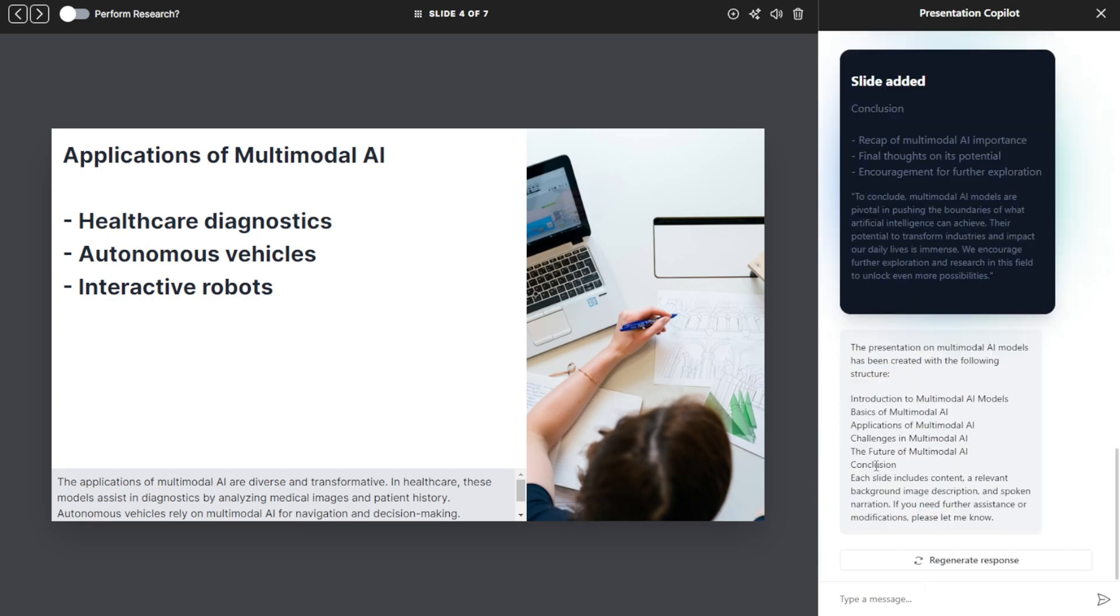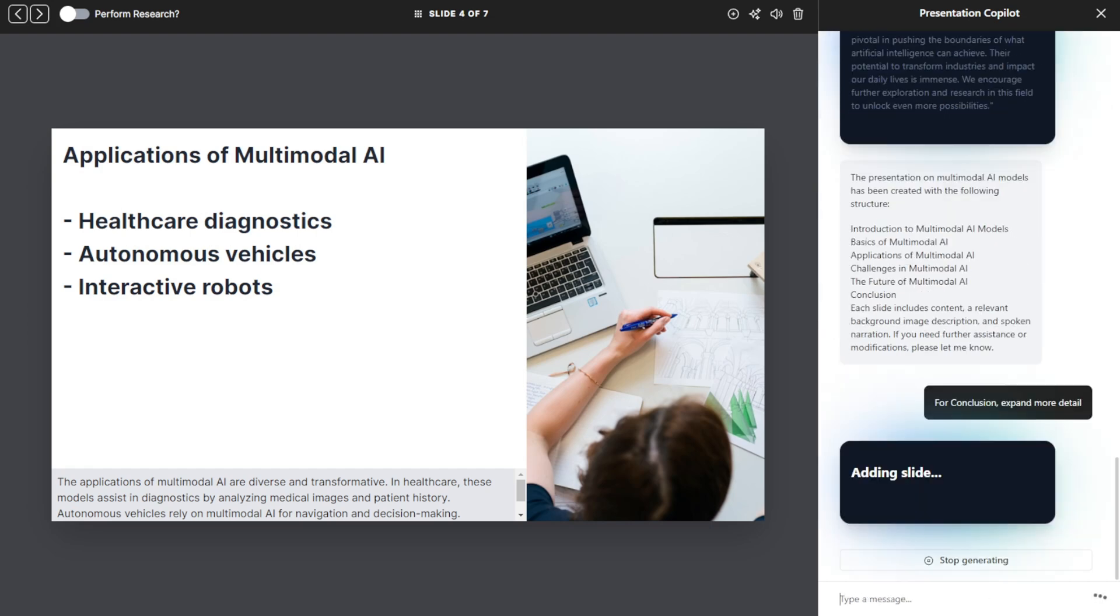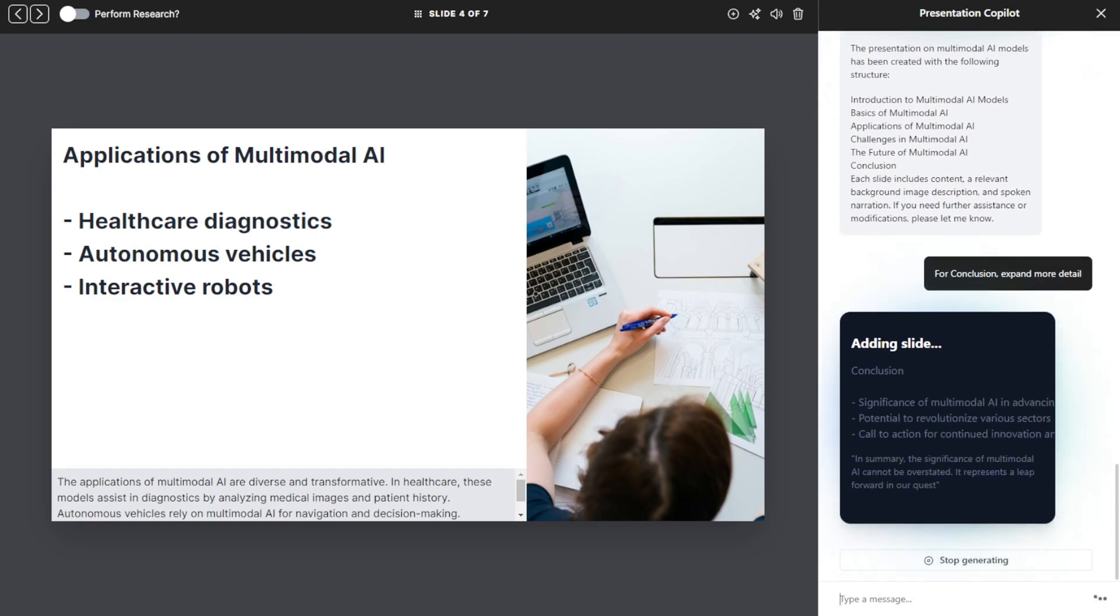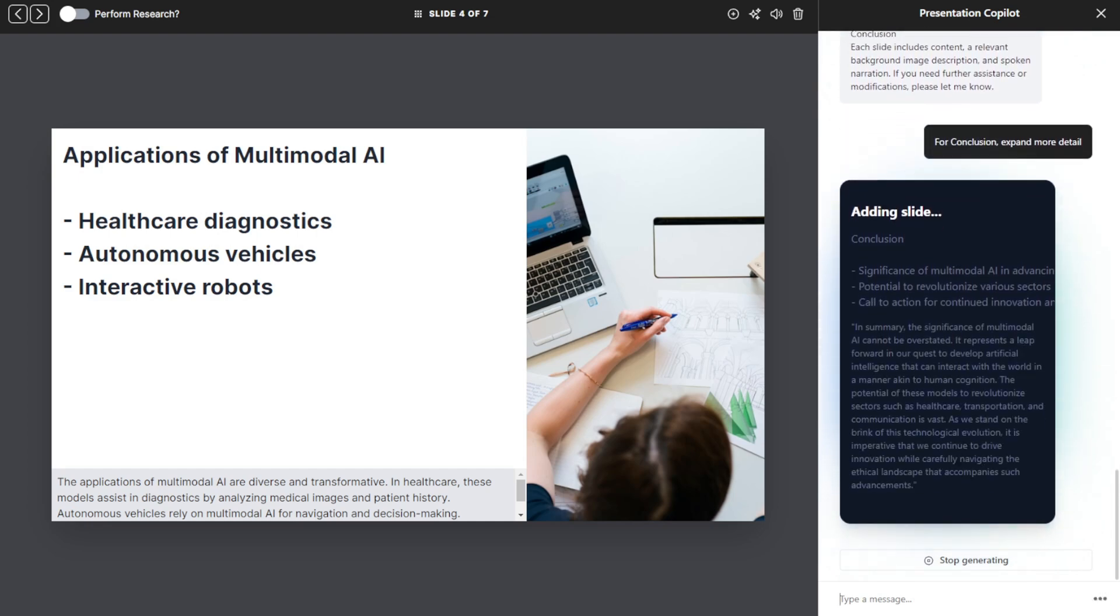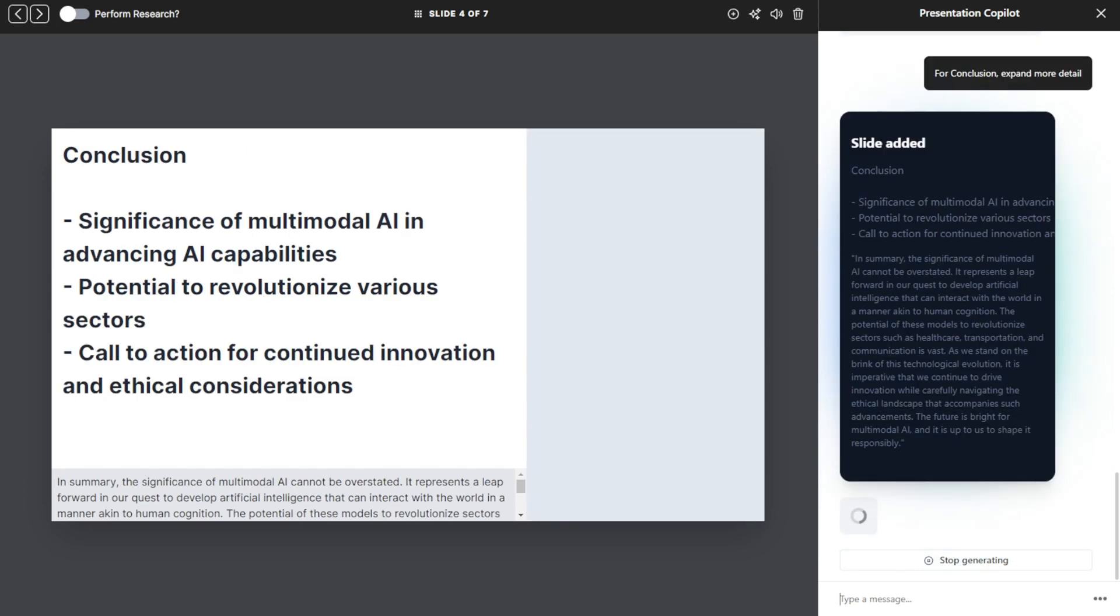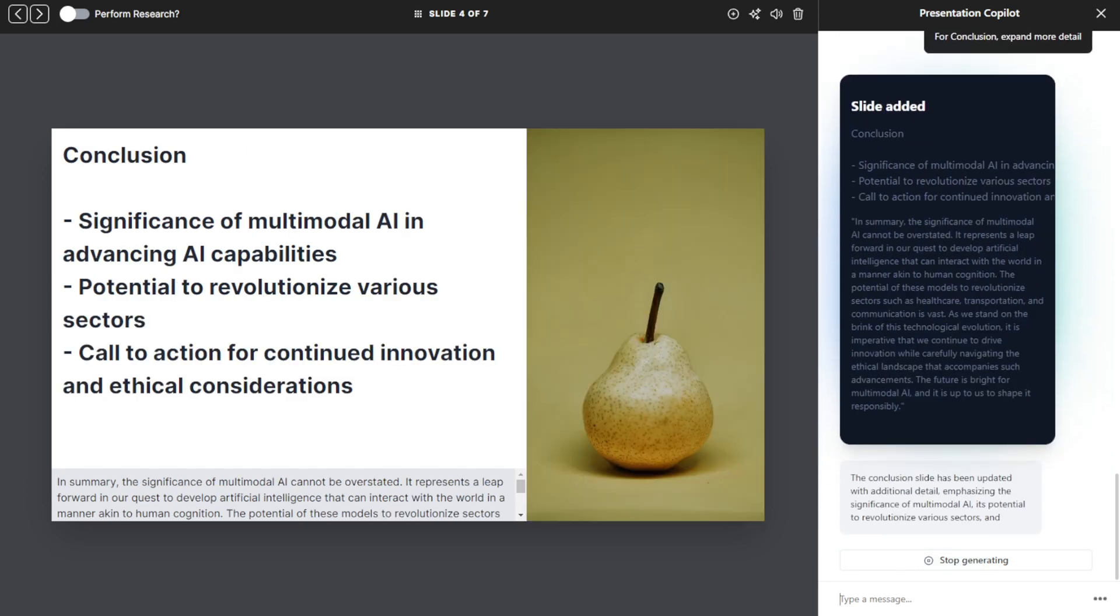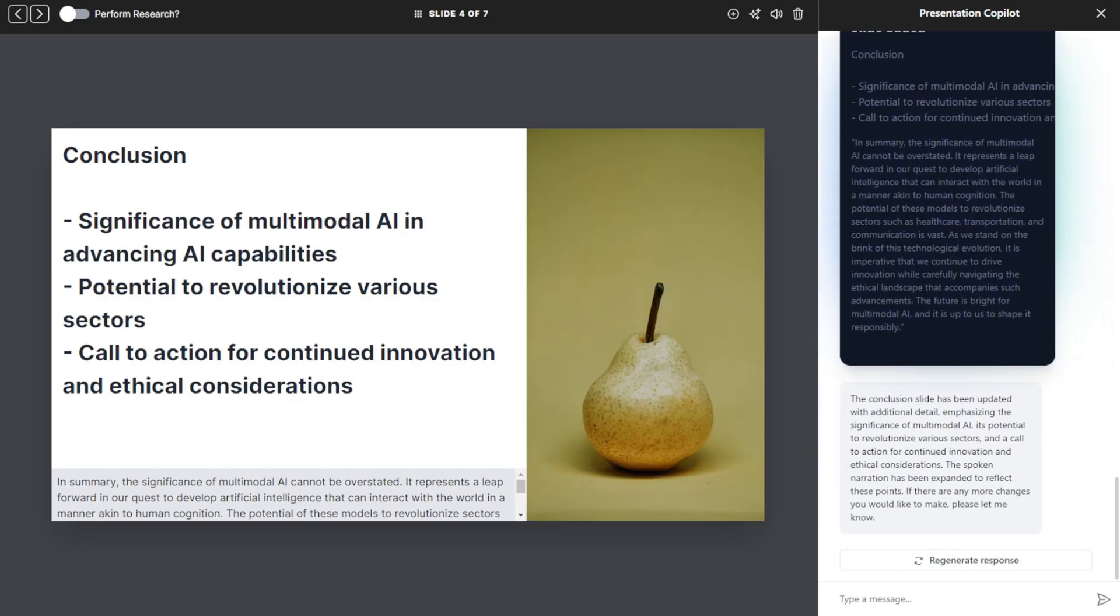For example, here in the conclusions, I can type something to explain more details. As you can see, the conclusion slide from the chatbot area shows that the AI has updated the slides with additional details, emphasizing the significance of multimodal AI and its potential to revolutionize various sectors.